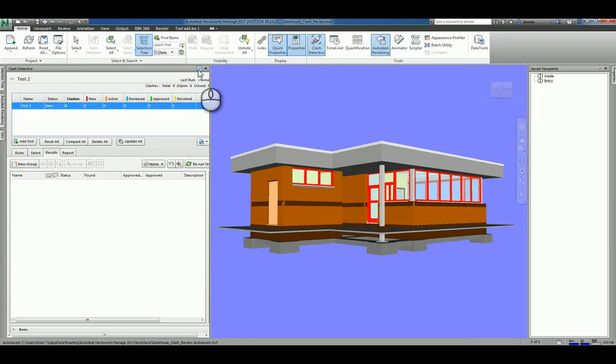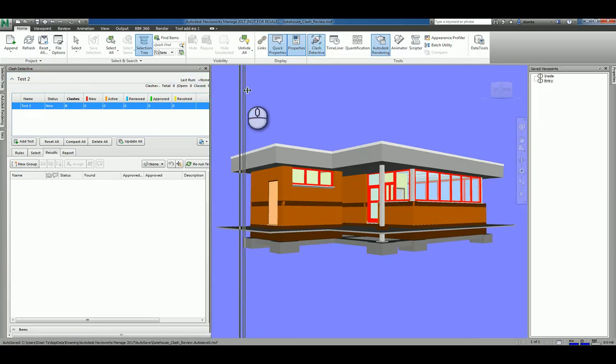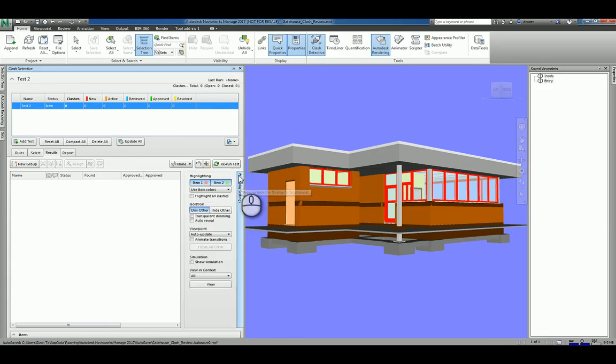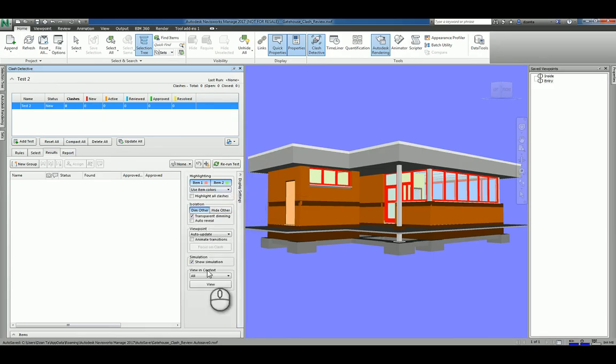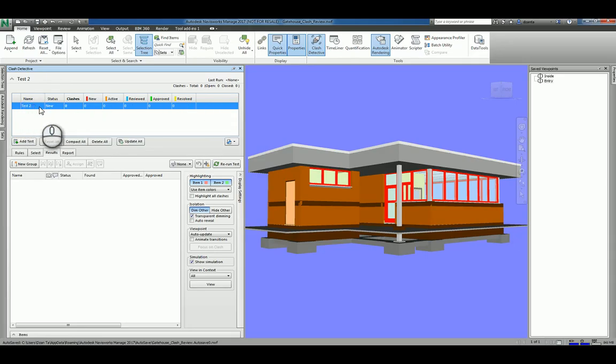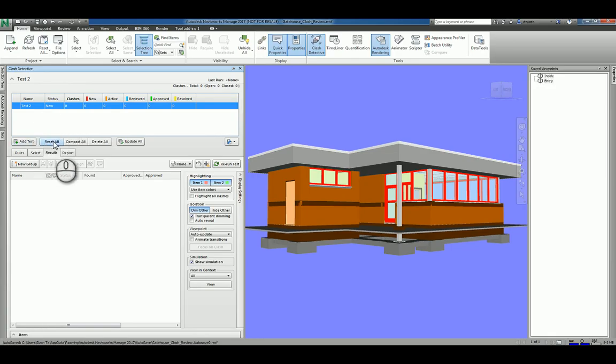When it's turned on, you can pin it down so it stays open. You can obviously change the size of this as well, and you can get into the display settings of the clashes. It's going to give you the first clash test. Here is a name that you can set up the way you want. You can add a new test, you can reset all of them, you can compact and close them, you can delete all of them.